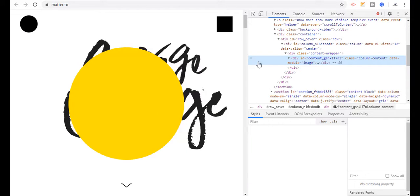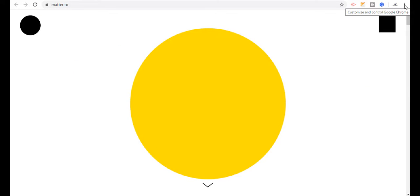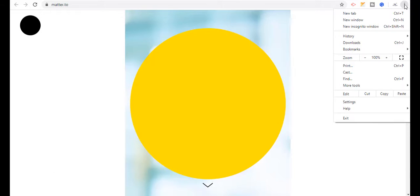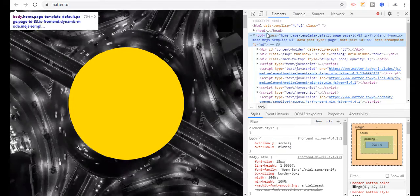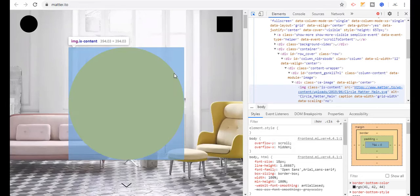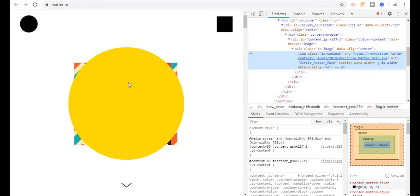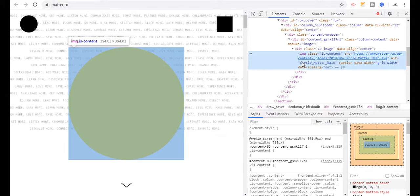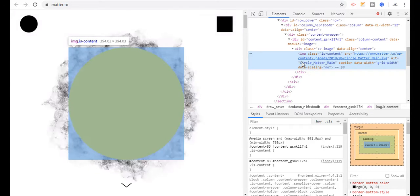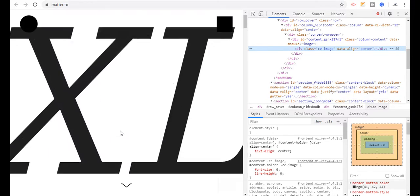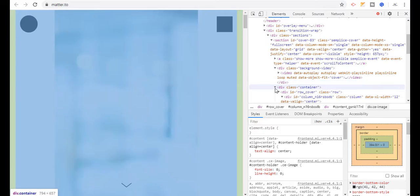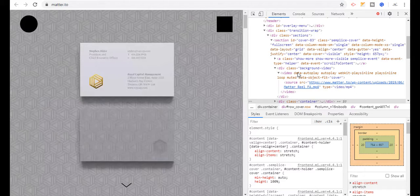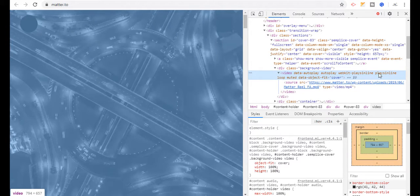This will go to the same developer tools window. You can also use the method of clicking the three dots at the right corner, then More Tools, then Developer Tools. Click on the arrow and move towards the video. This time the arrow is selecting an image placed above the video, so press Delete from the keyboard to delete that image. Now I'm going to search for the video tag in the HTML — here is the video tag on the right side.